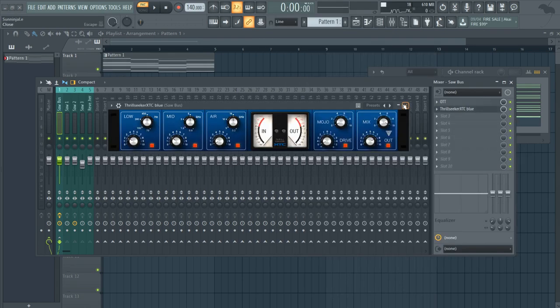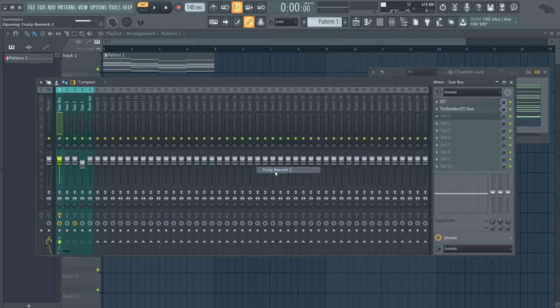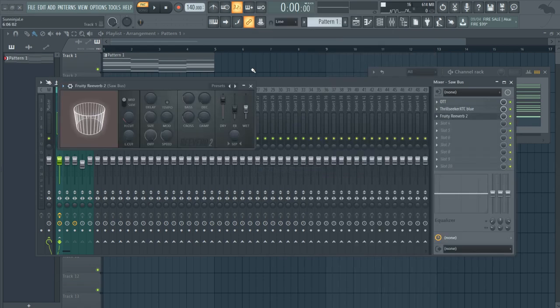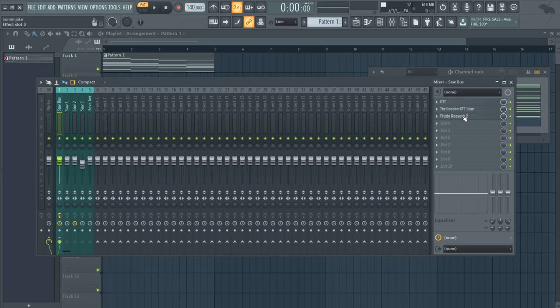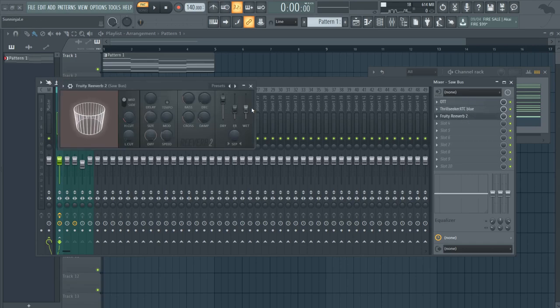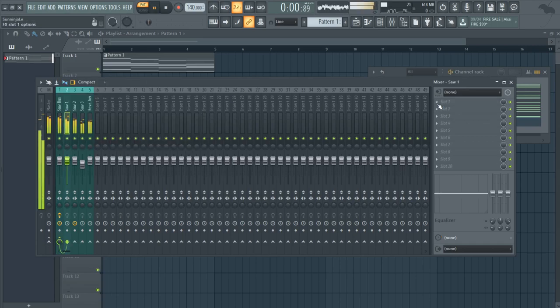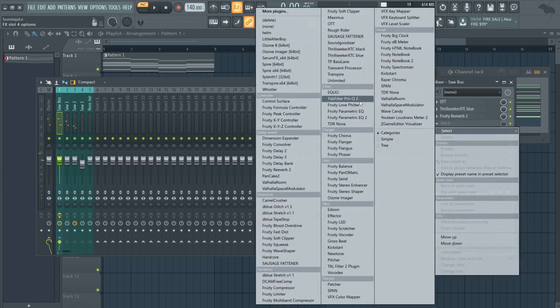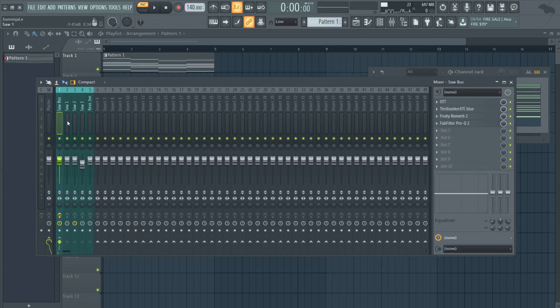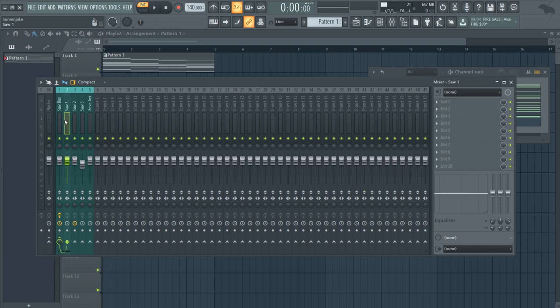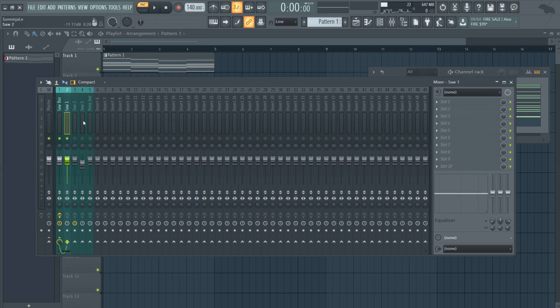Alright, next we can add reverb anywhere. It might sound better at the beginning or at the end, but yeah, just a little bit of reverb. And then we have EQ, but for this EQ I would do that after I EQ all of these. So let's go ahead and just listen to all of this.